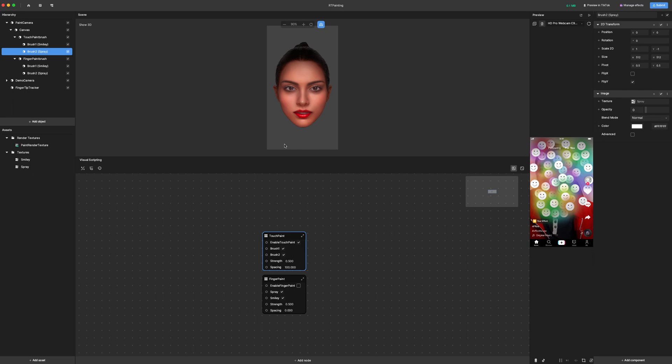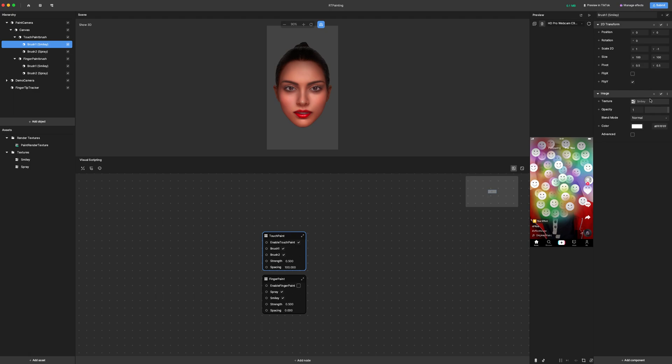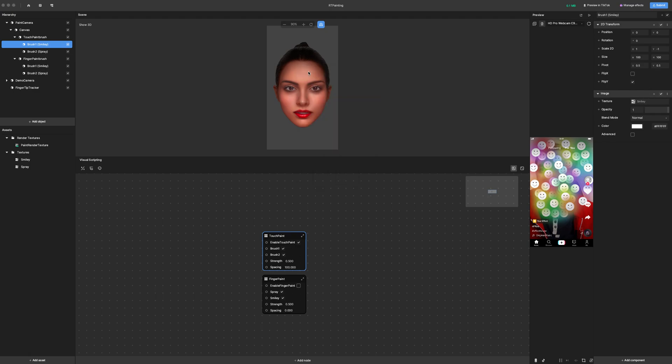Now keep in mind that the only thing you need to do to change the brush is change the texture. You can see this spray texture is just a texture that I created in Photoshop, just in the same way that this smiley also is just a texture that I created in Photoshop.